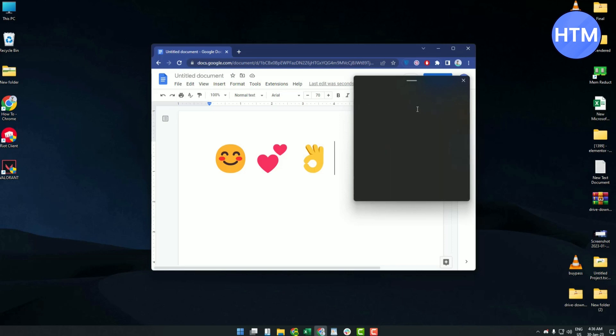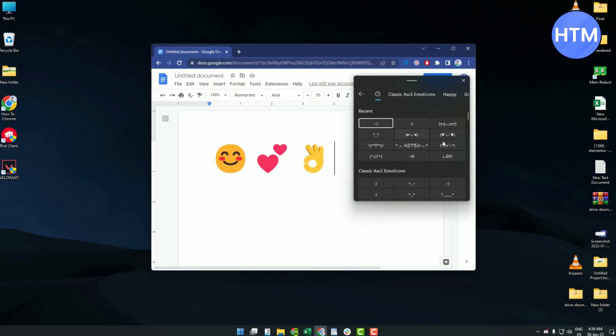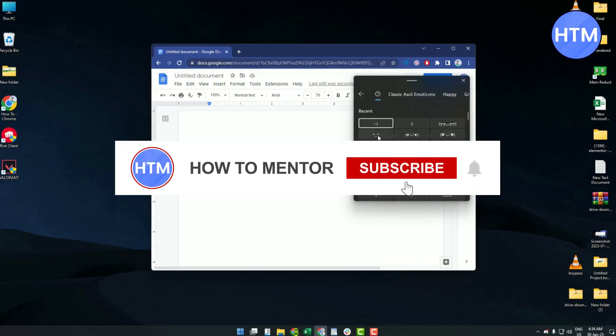You can also use the smileys or any GIF if you want to, just by clicking on them and using them.